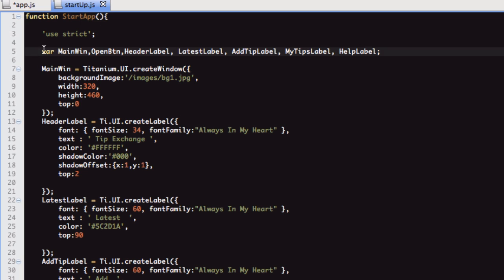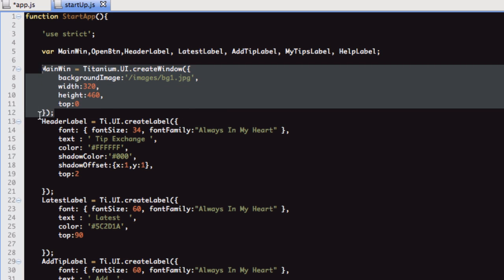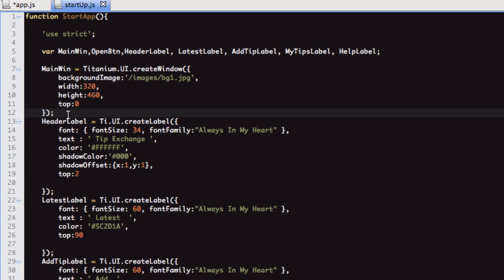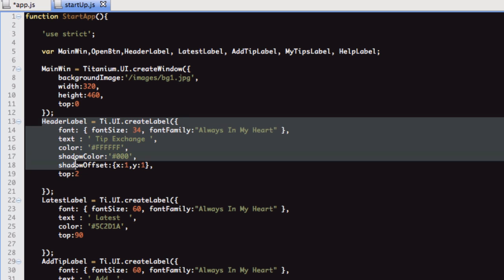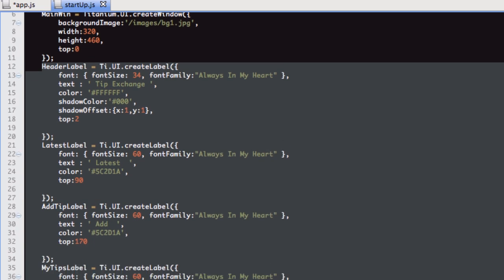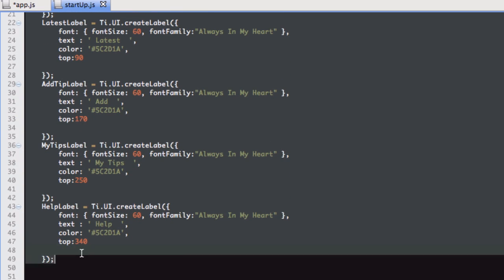We're declaring all the variables at the top. We're creating the window. The initial window just has like five labels. So what we're doing is we're creating these labels.